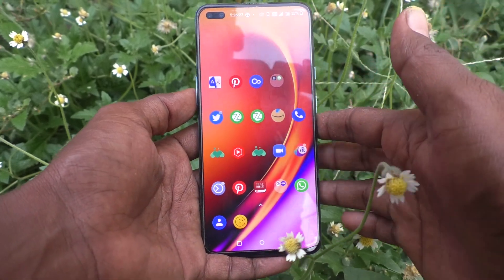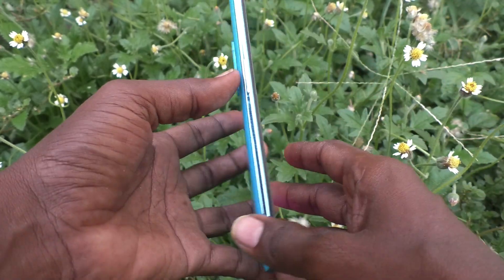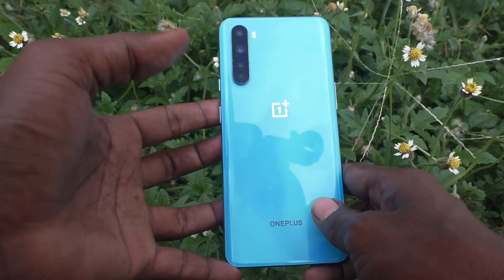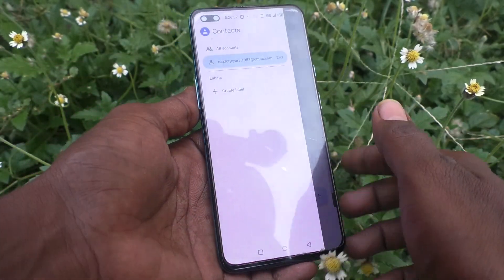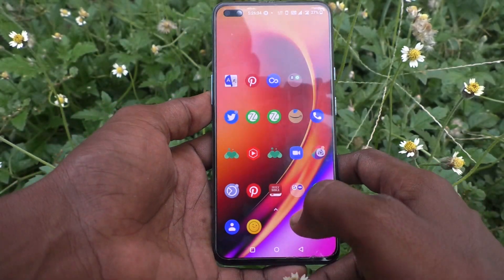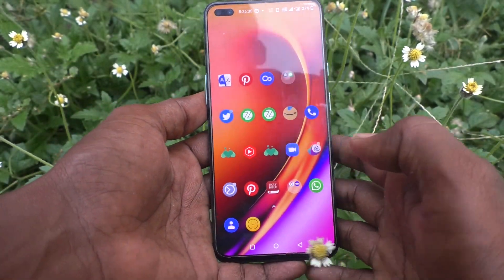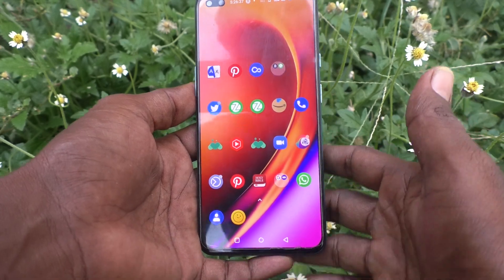Hi friends, this is 5-Minute Chakotube channel. Here is the OnePlus Nord smartphone. In this video you will learn how you can check RAM value in your OnePlus Nord phone.